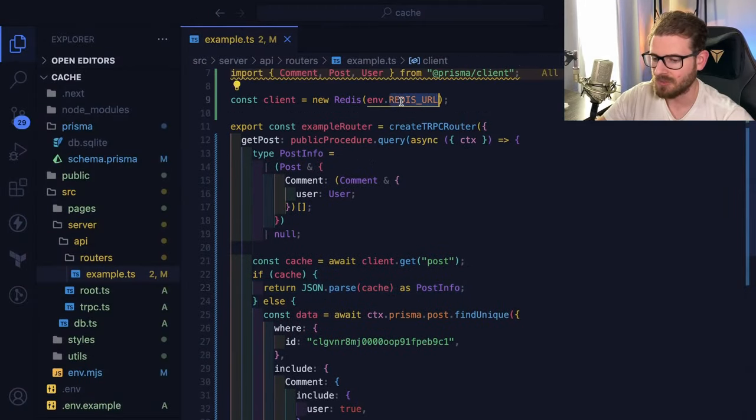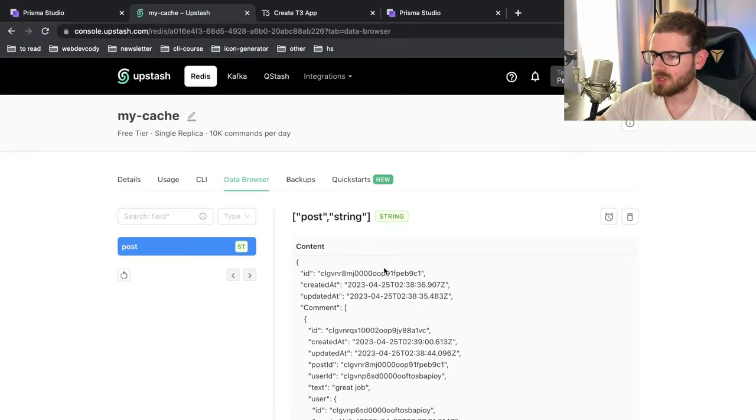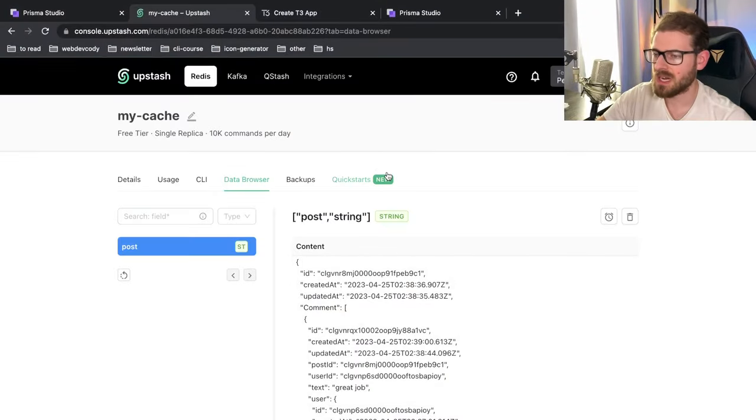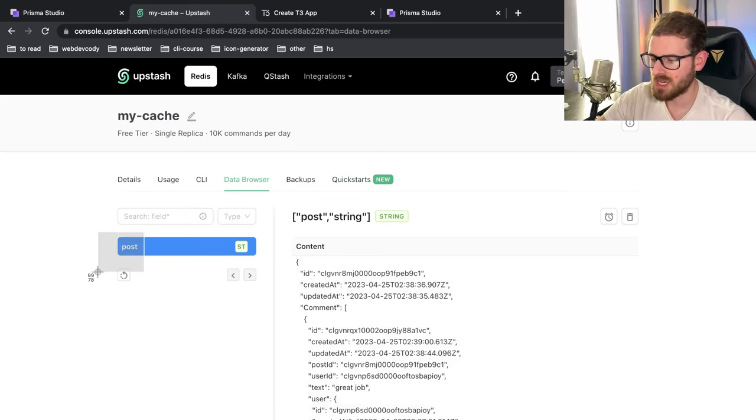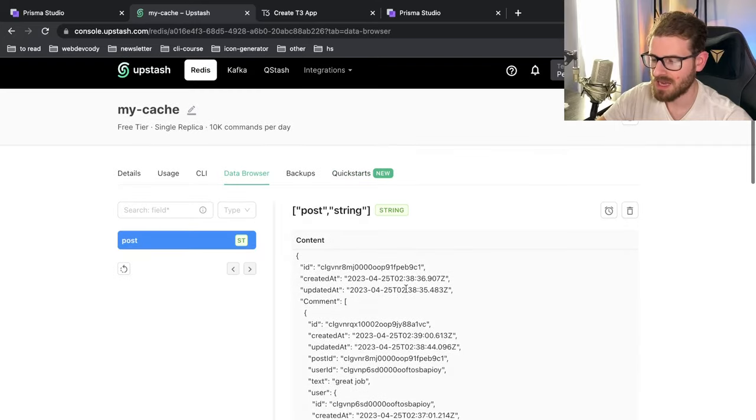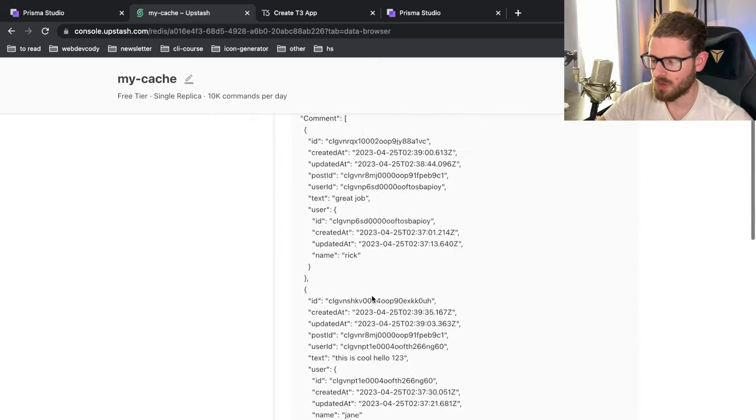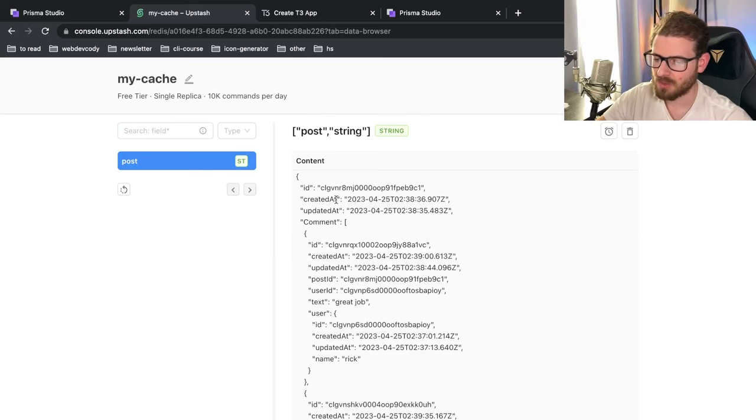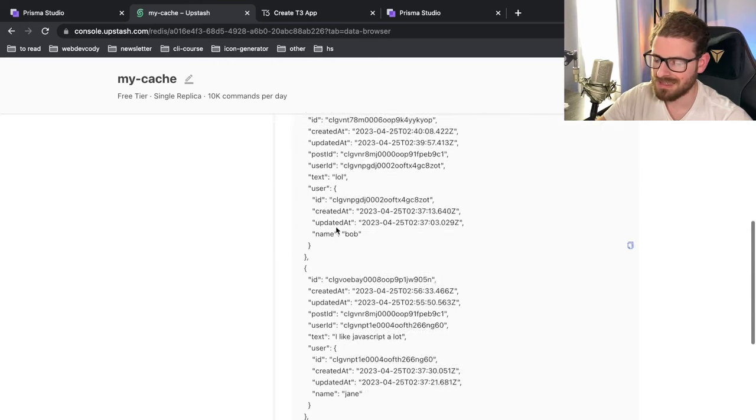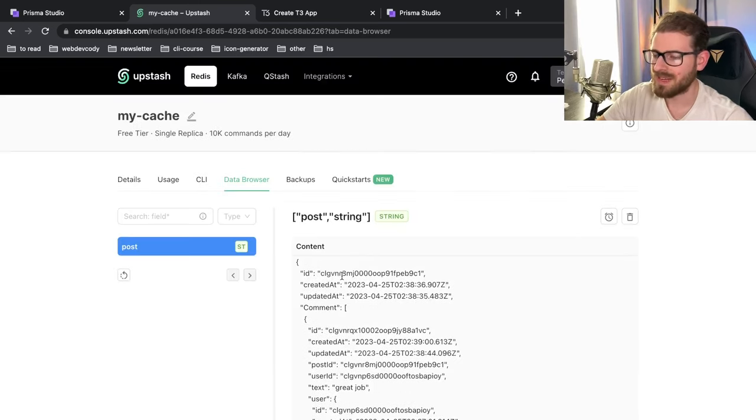I have a real Redis URL on Upstash. So the cool thing about Upstash is when your data is actually cached in Redis, you can go to this data browser and I can actually kind of go through my unique key that I had here and I can click it and I can see the JSON that I had stored. So here's all the user data that we cached from Prisma from our Postgres database. And it's just stored directly inside of the Redis database.